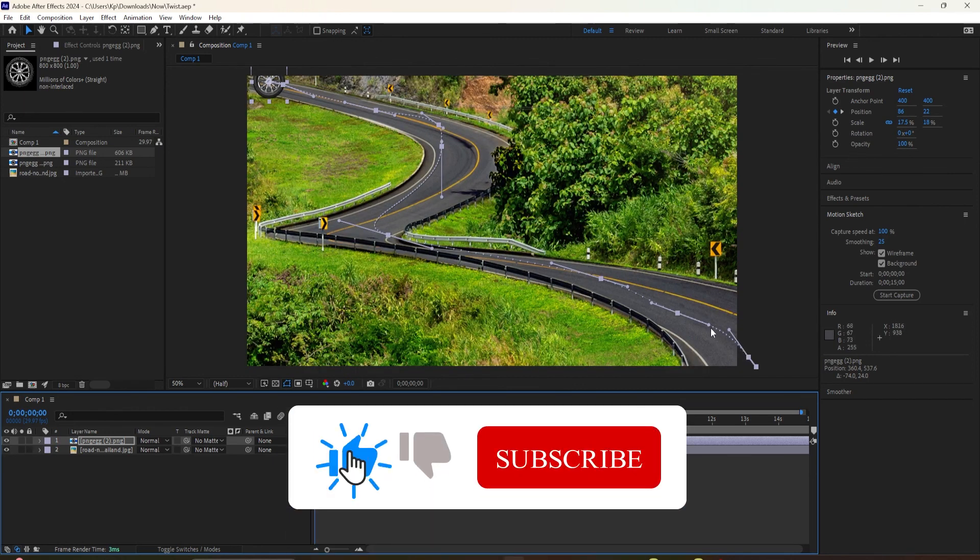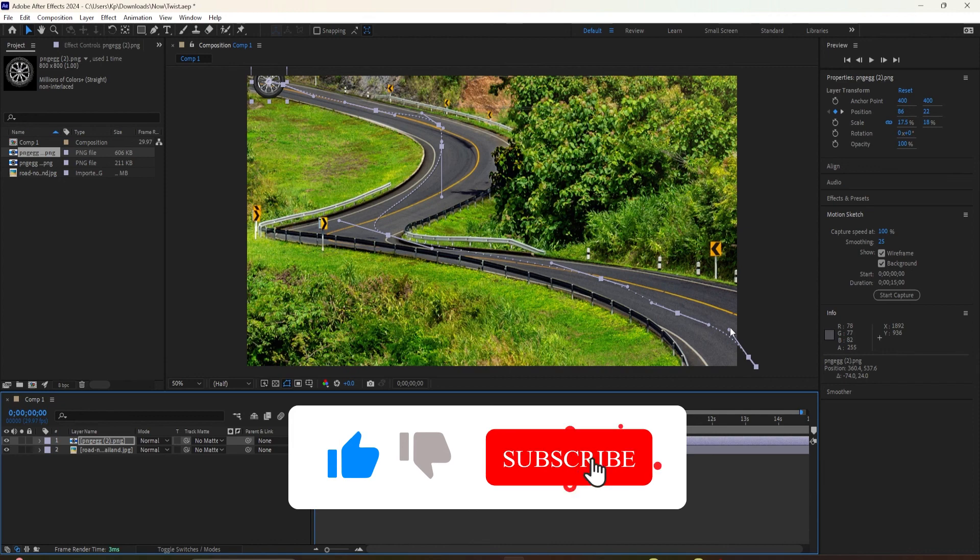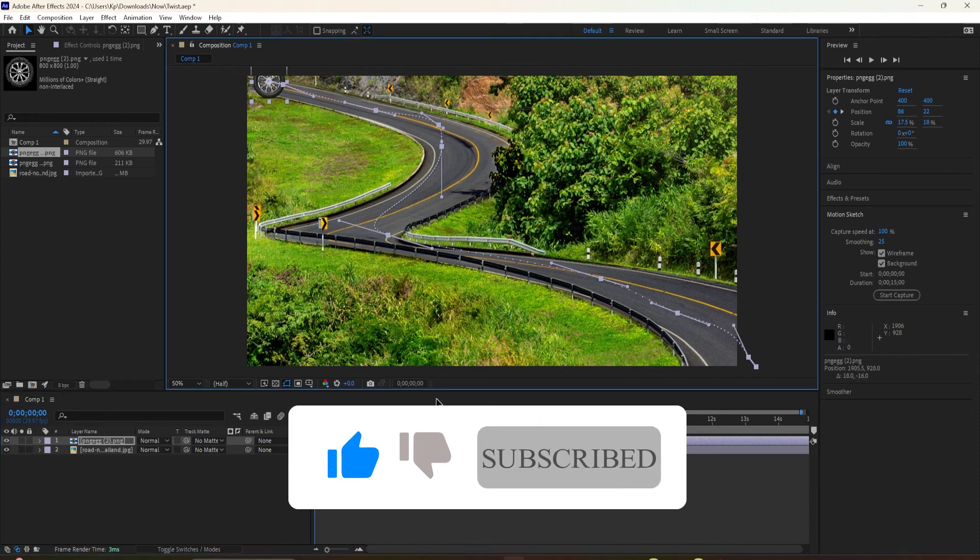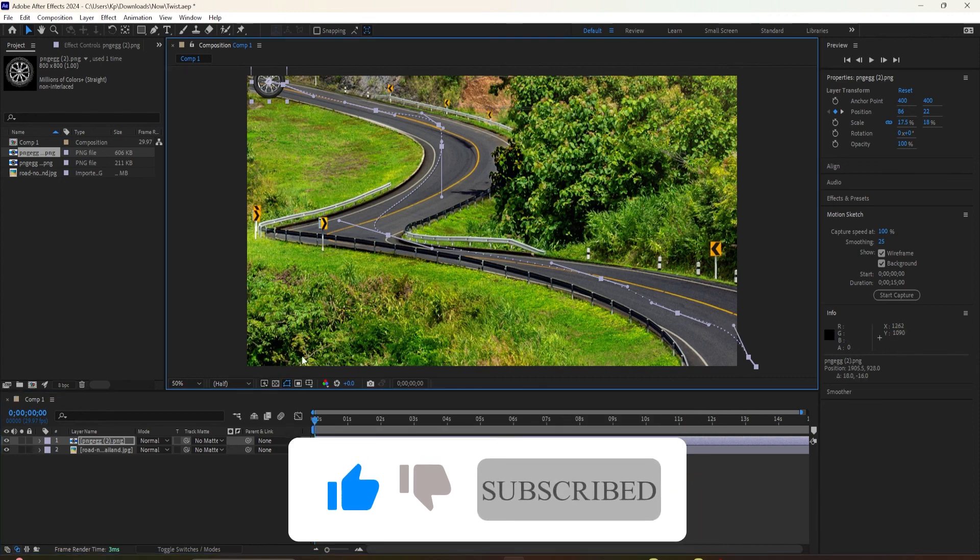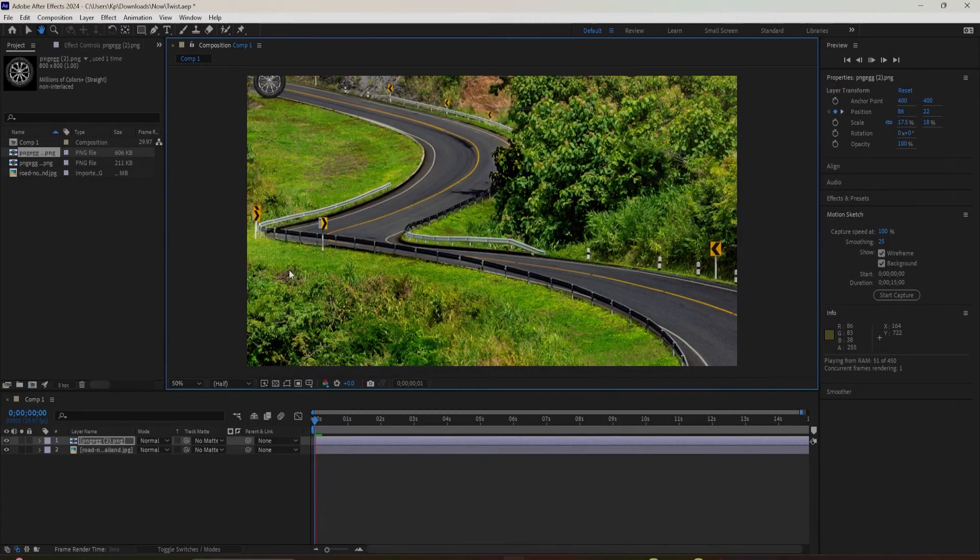And that is how to use the Motion Sketch panel. Thank you for watching. See you in the next one.